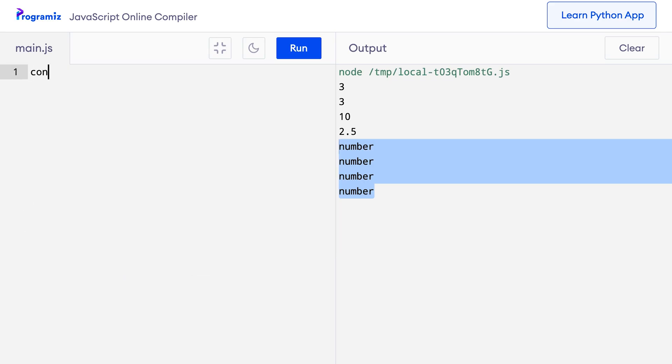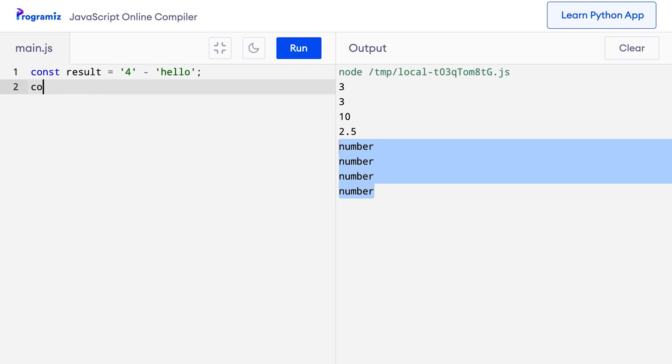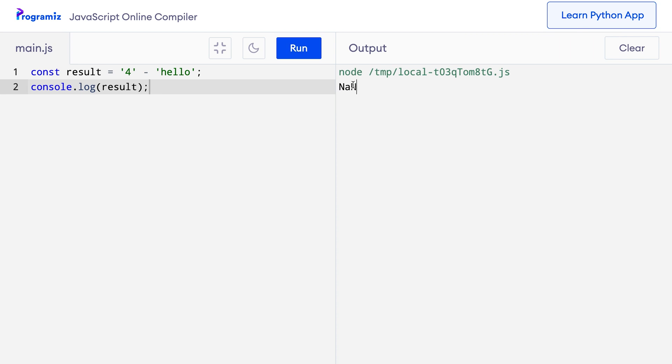You must be wondering what will happen if we use non-numeric strings with subtraction, division and multiplication operators. Well, what happens is we get something called NaN as a result. NaN means Not a Number. Let's see this in action. I will use the minus operator with a non-numeric string: const result equals 4 minus 'hello'. Let me console log the result. You can see that I get NaN — capital N, small a, capital N — which is a special data type in JavaScript that means Not a Number.